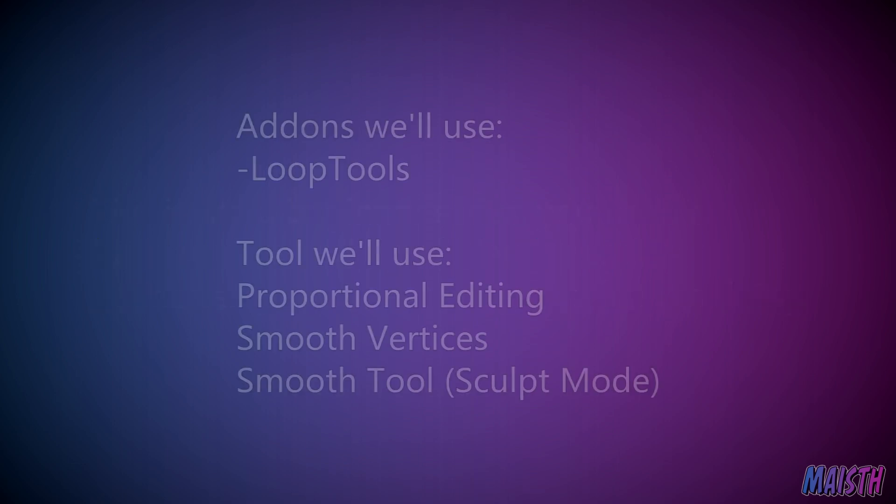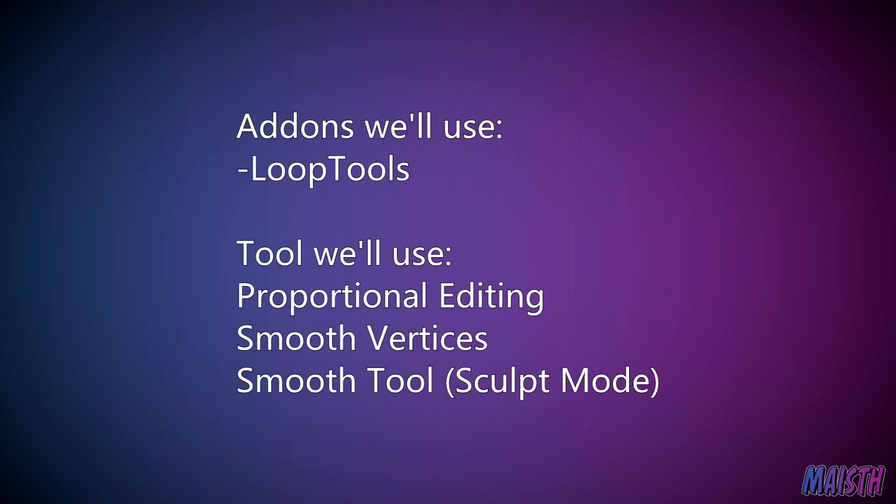Lastly, the addons I'll be using will mainly be LoopTools to create bridges, make circles, that sort of thing, as well as tools like the proportional editing, smooth vertices, and a few others.